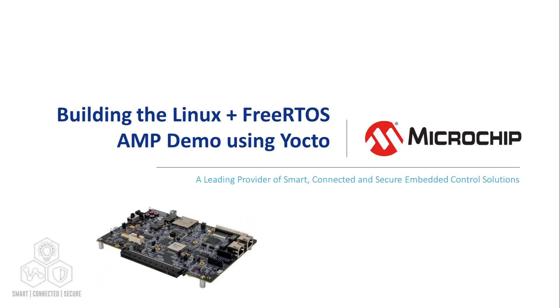In this video, we will use the Microchip PolarFire SoC Yocto BSP to build the Linux and FreeRTOS AMP demo. The demo contains two applications that demonstrate how to communicate between the Linux and FreeRTOS contexts using the RP message framework.